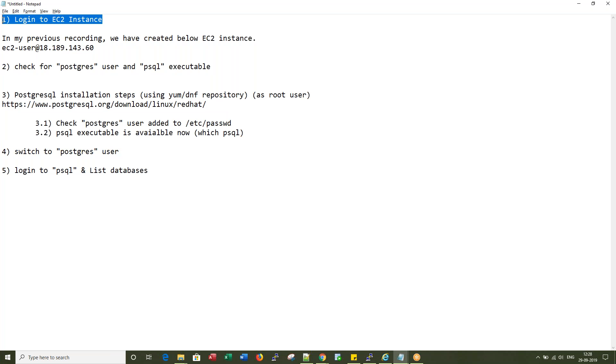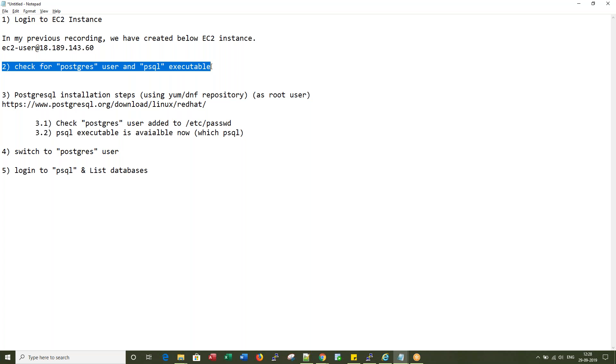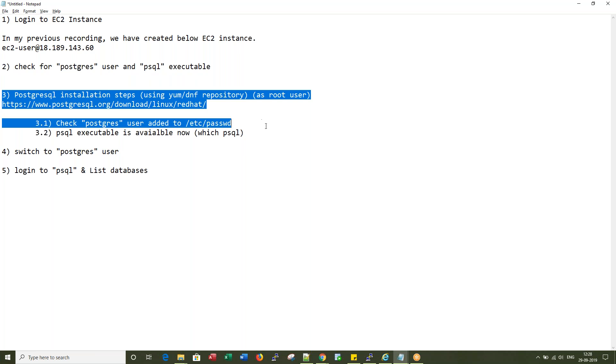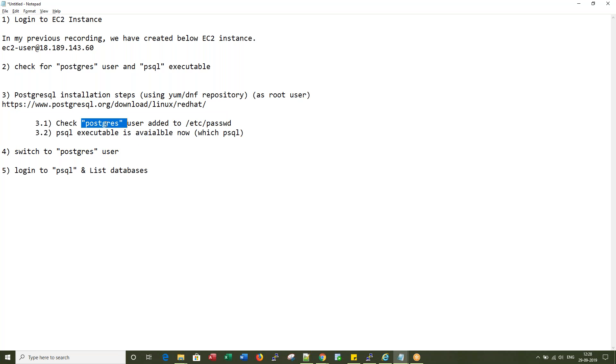First we log into the EC2 instance. Then we will check if these two are available. Ideally they won't be available. Then I will install Postgres. Once I install Postgres, you can see Postgres user and PSQL binary.